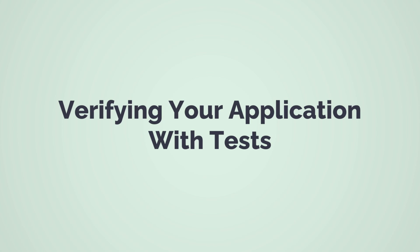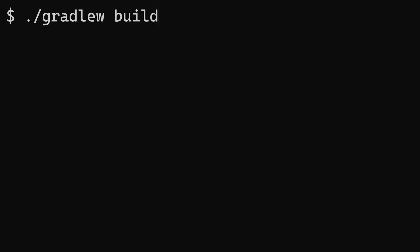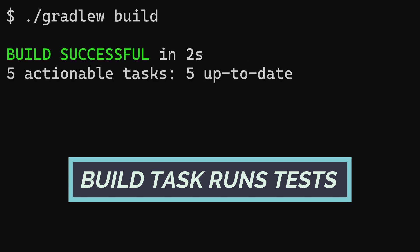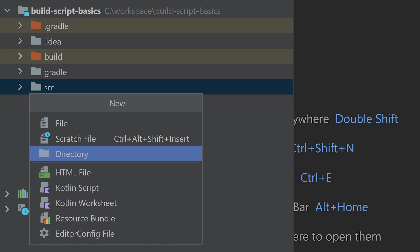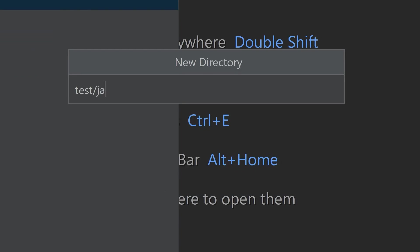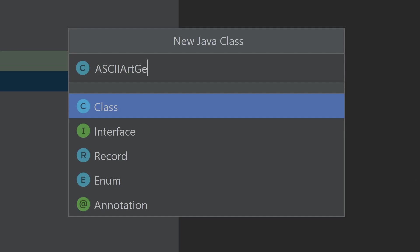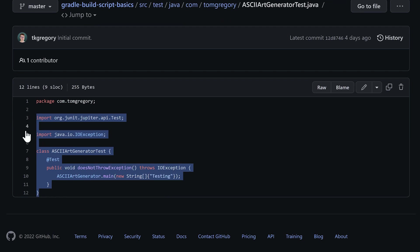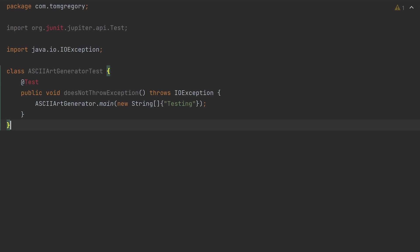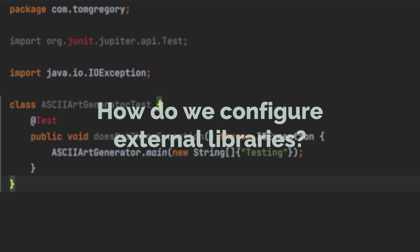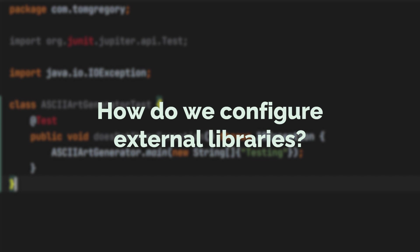This is easy because the Java plugin automatically runs tests whenever you run build. Create a new test source directory, source test Java, and add the same package as earlier. Add an ASCII art generator test class, and copy the code from the GitHub repository. This code uses the JUnit5 test framework with a single test to check that an exception isn't thrown. JUnit5 is an external library. And how do we tell Gradle about external libraries?